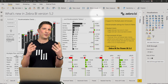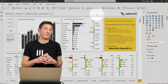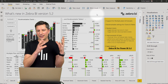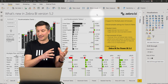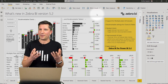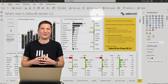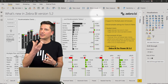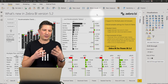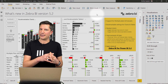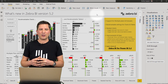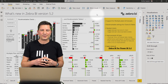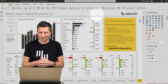Next, we have made most of the Zebra BI settings in both visuals bookmarkable. So now you can set up bookmarks to personalize your reports and Power BI dashboards, to make them more accessible or more flexible.